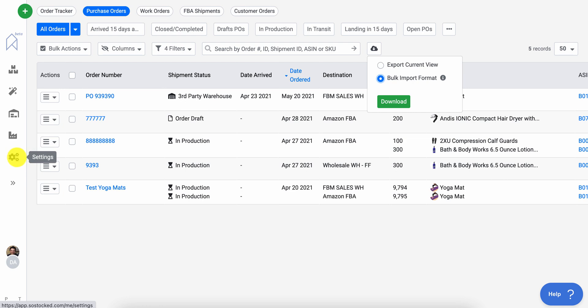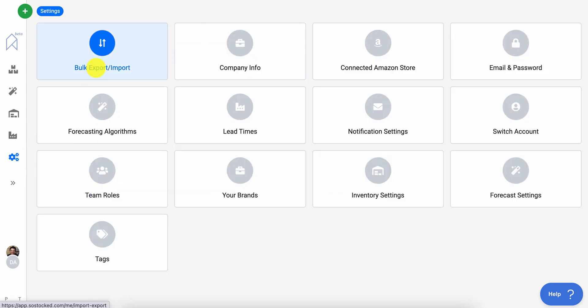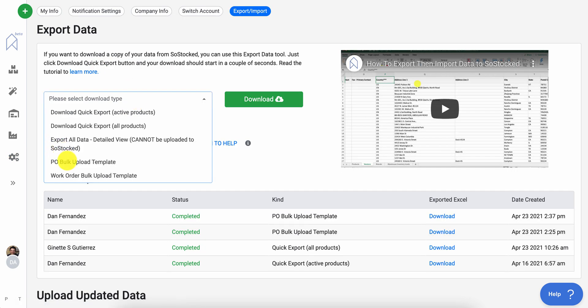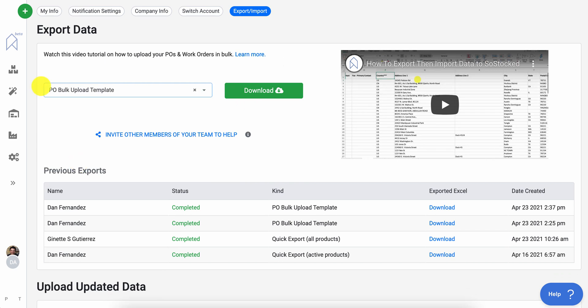If you're looking to do it all in a consolidated section, go to your bulk import page and select either the PO bulk upload template or work order bulk upload template. I will do the POs for right now. The same things will apply to the work orders.